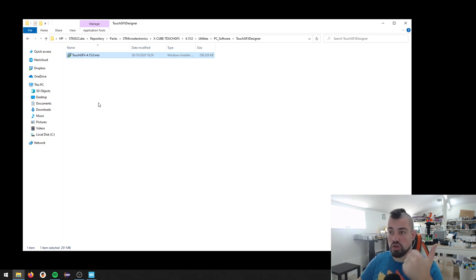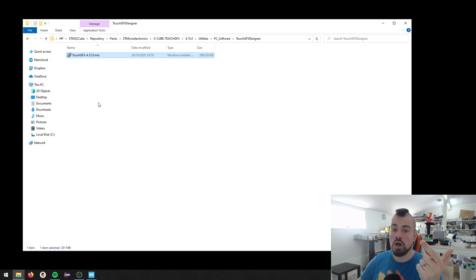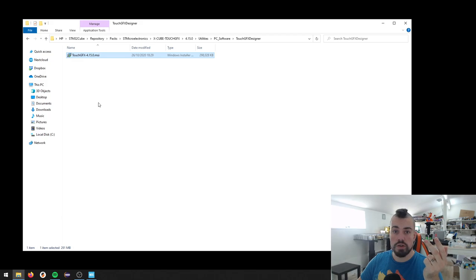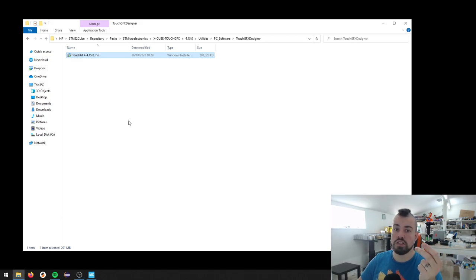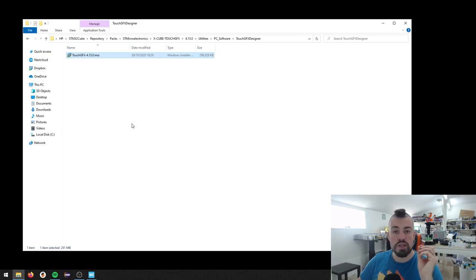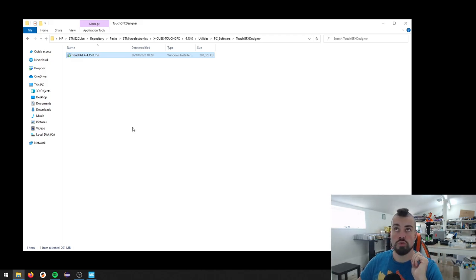So now we have the Cube MX. We have TouchGFX. You obviously also need the Cube IDE. You need to download that from the ST site. Also, you would need to have the STM32Cube Programmer.